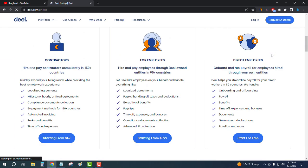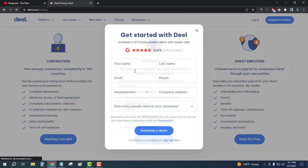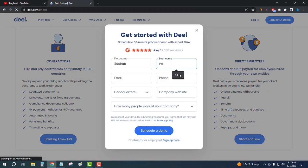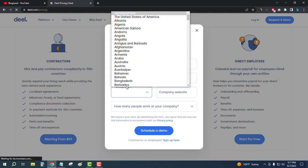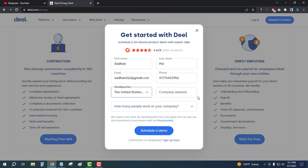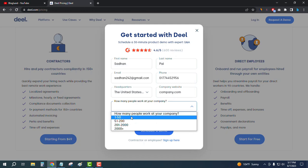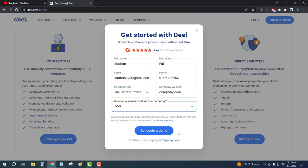Now I'll show you how to get started. Suppose you want to start with the contractors plan. Click on 'Get Started', then enter your first name, last name, email address, phone number, headquarter location — for example, United States — your company website, company name, and employee size, for example 1 to 50. Then click on 'Schedule a Demo'.